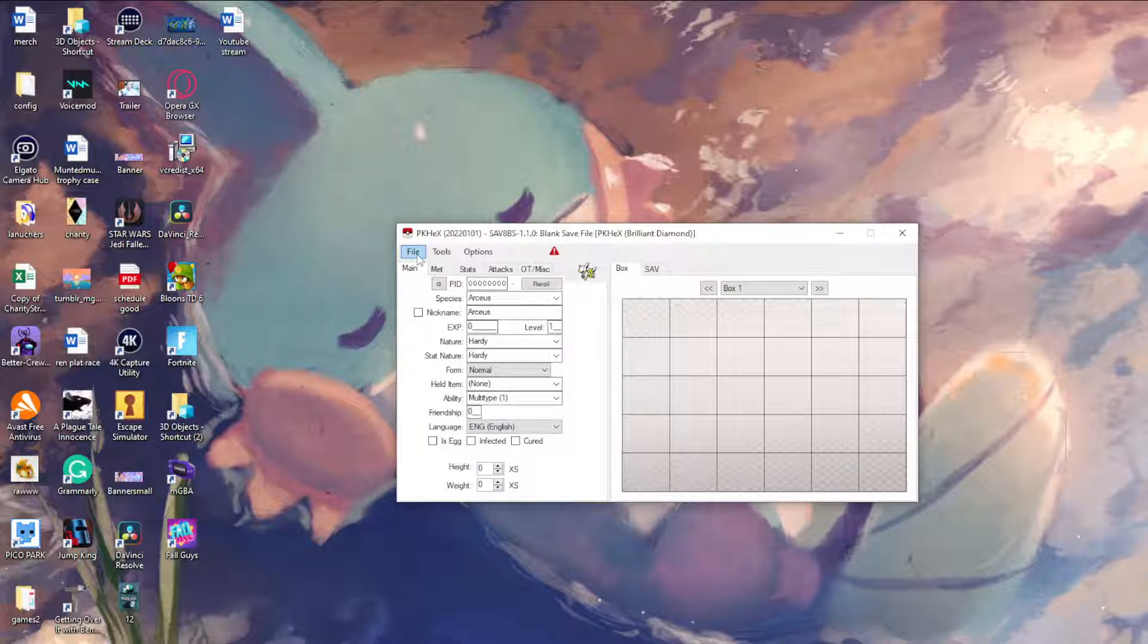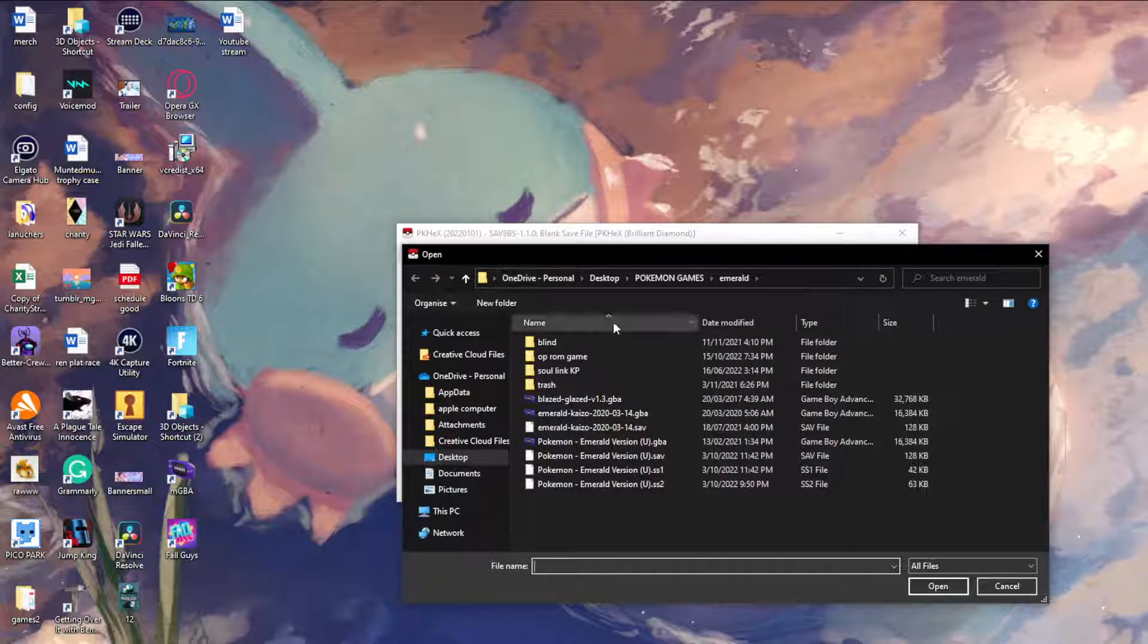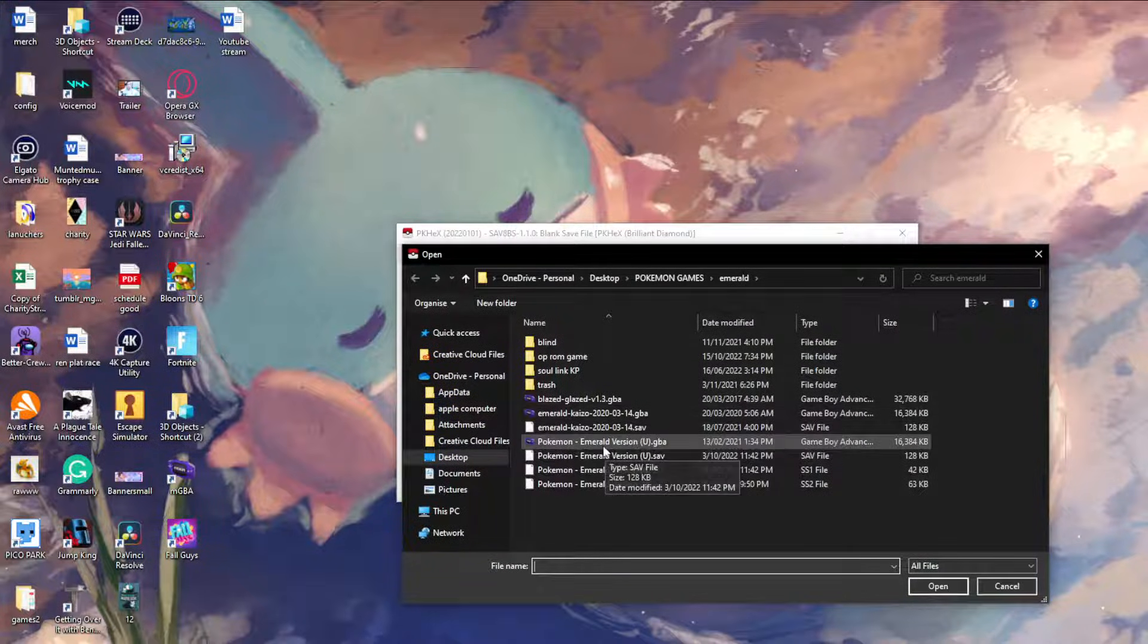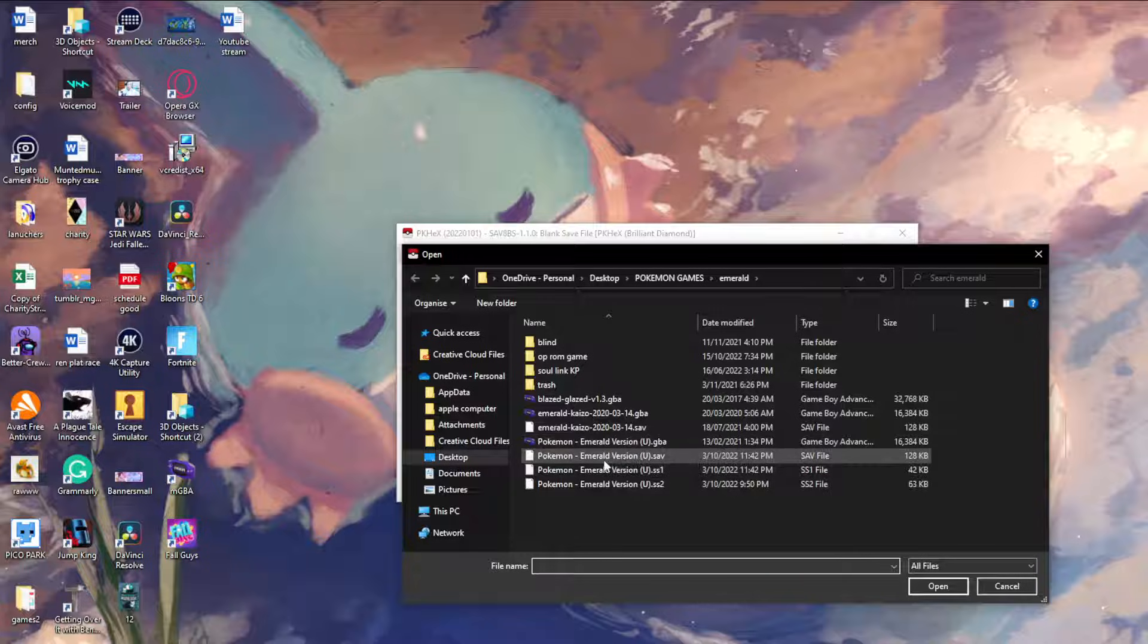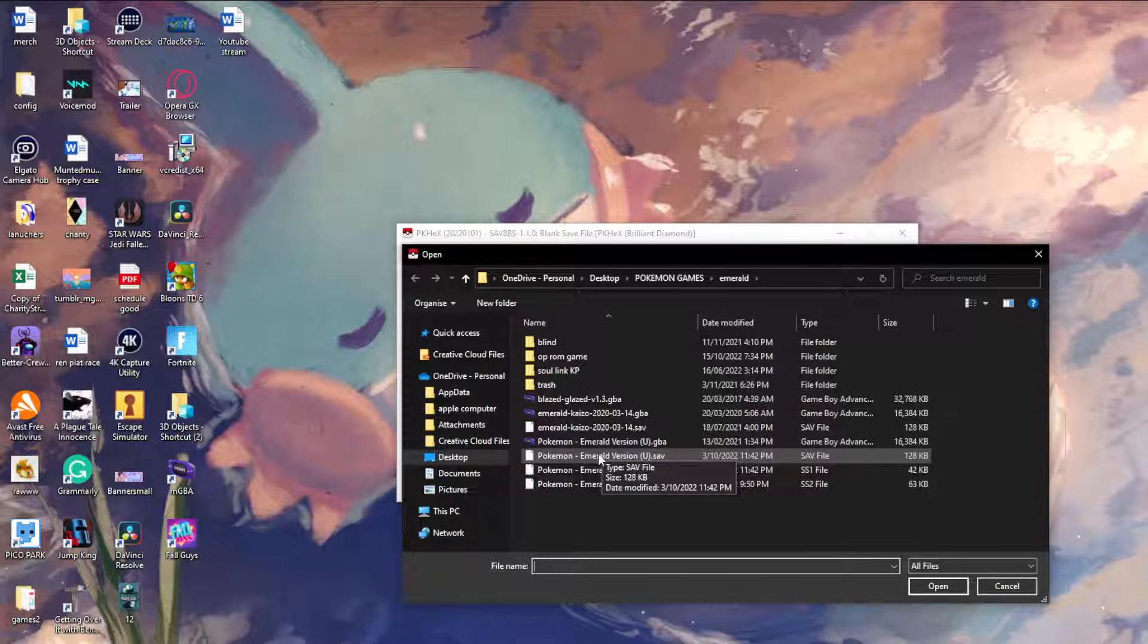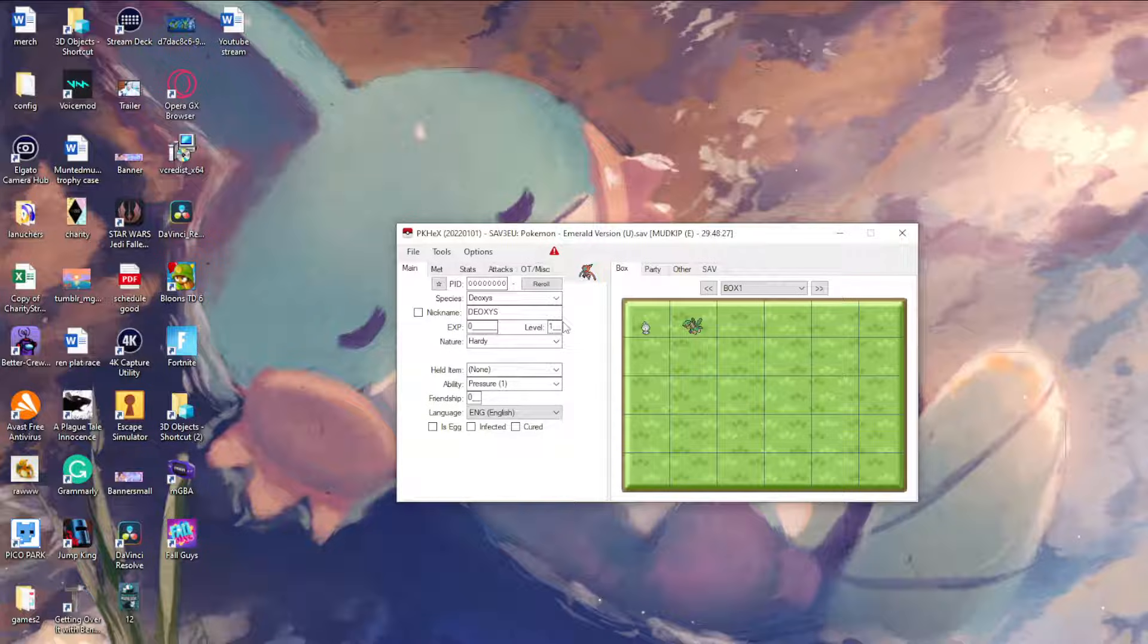Pretty much you go to File, Open. For me, for example if I want to play Pokemon Emerald, I will then go using the save file, I'll press Pokemon Emerald, and this should pop up.